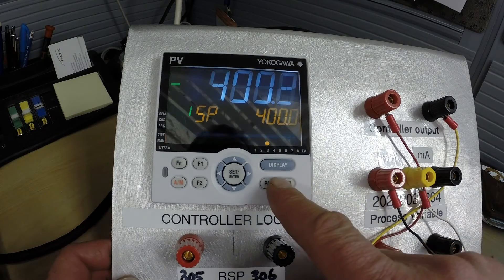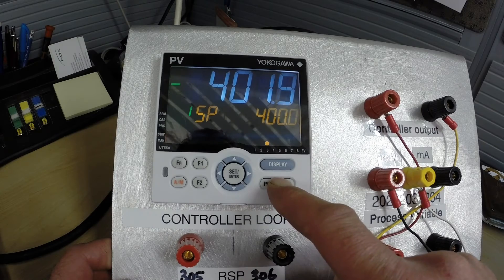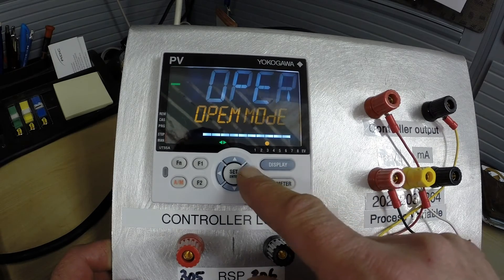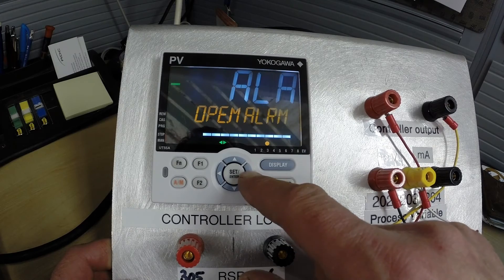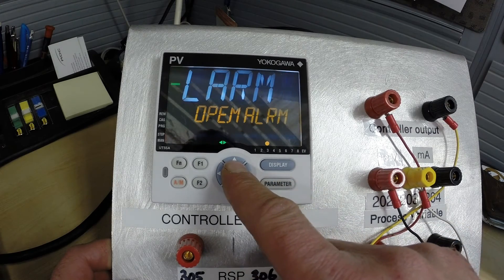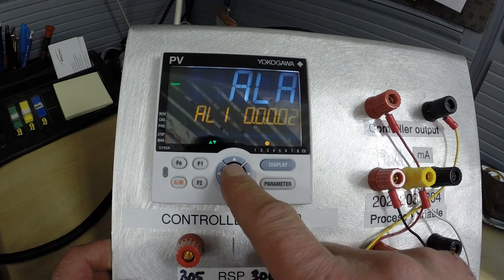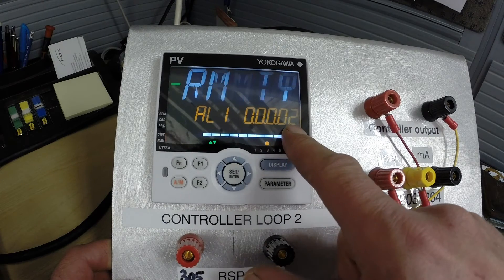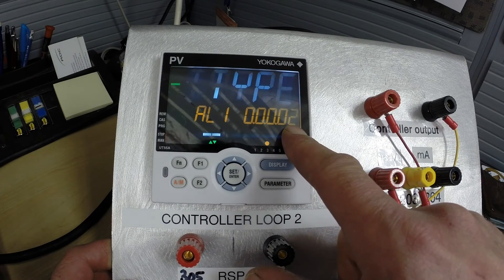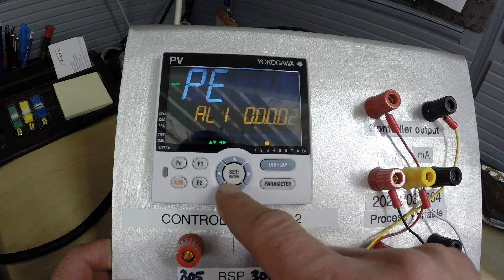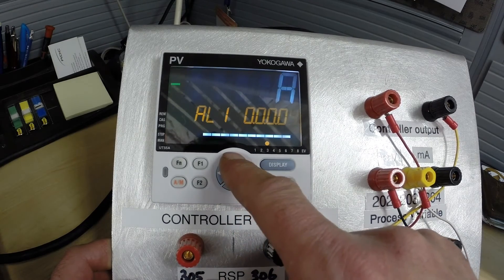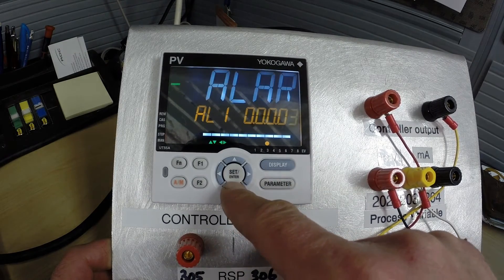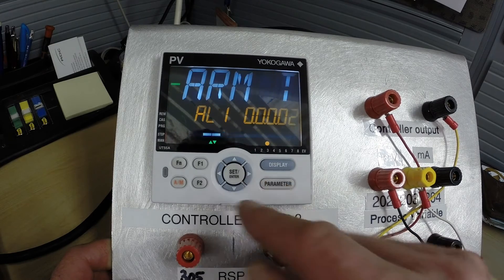So let's start out by hitting the parameter button for a few seconds and we're just going to scroll through here to OPE.Malarm and we want to make sure that this is set for 02. The 2 represents a low alarm and just to show you we can have 1, 2, 3, 4, 5, lots of different numbers there but we are interested in 2 so let's set that.